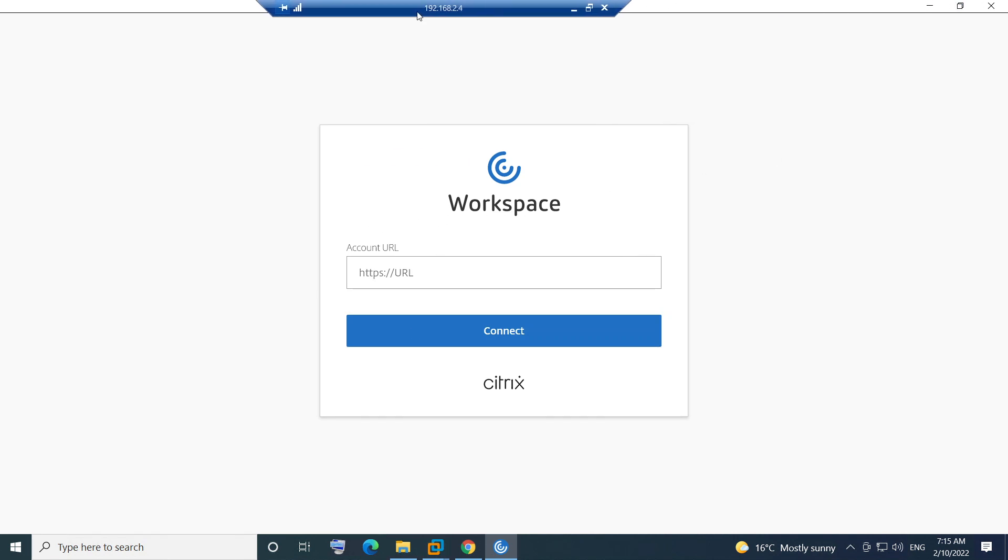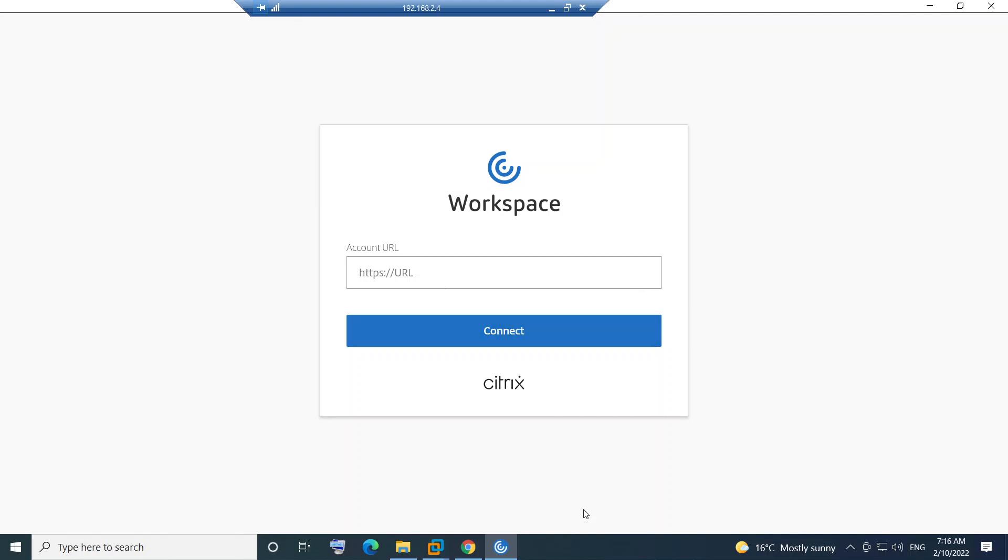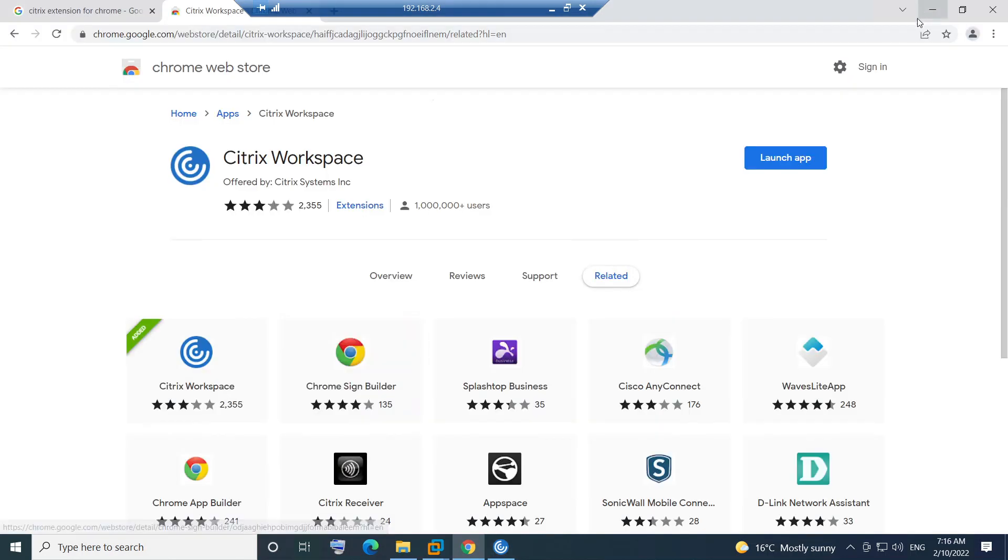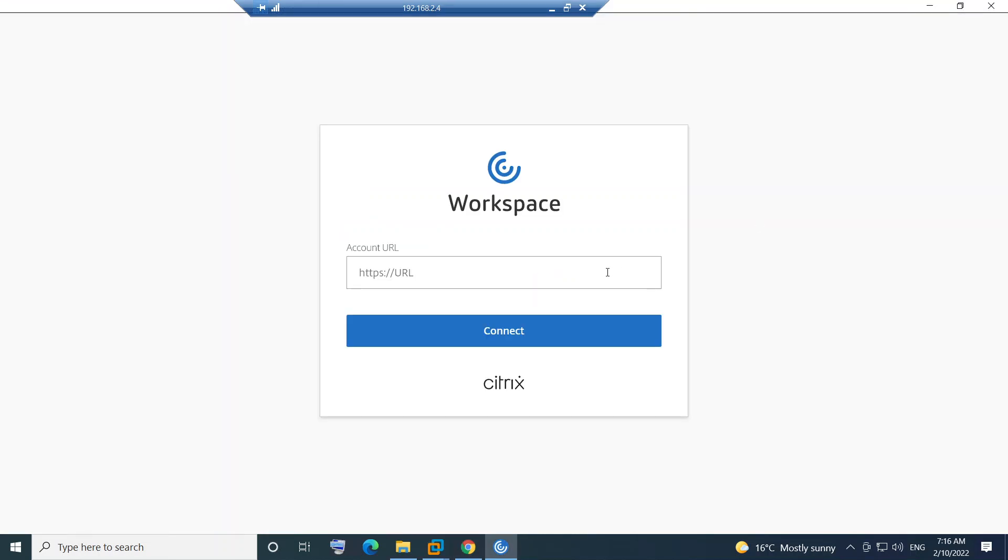I will just minimize this. You need to mention your account URL here - https:// followed by your company URL - and hit connect and it will definitely connect. I'm going to minimize this. Yes, it says Launch App, or you can just launch app and it will take you to the screen.